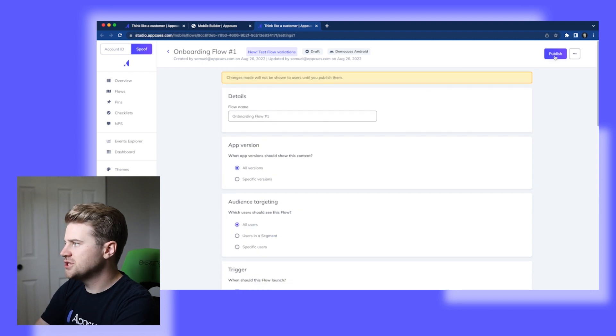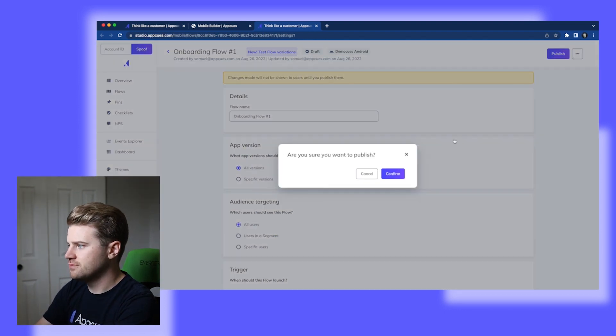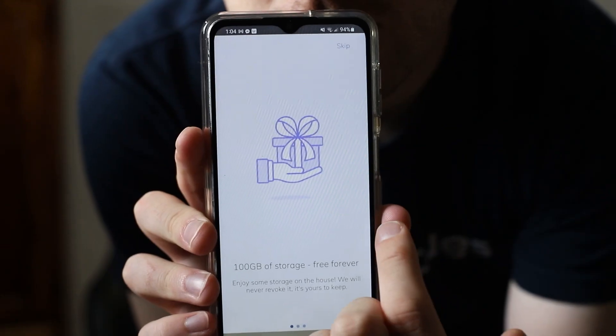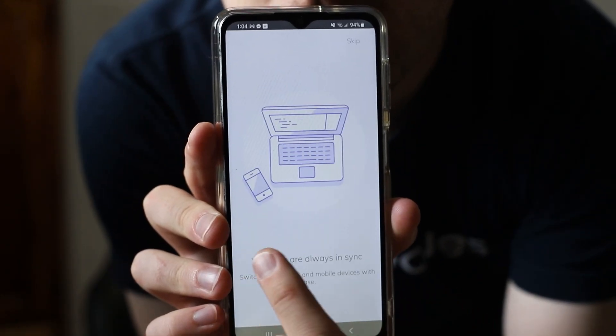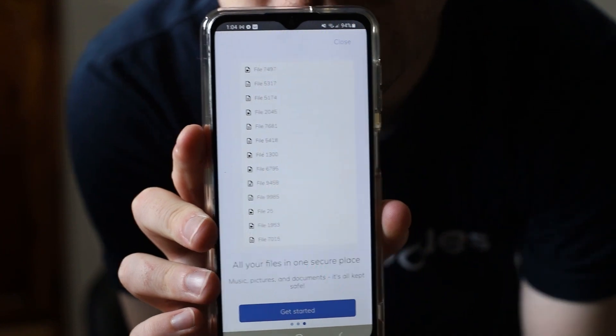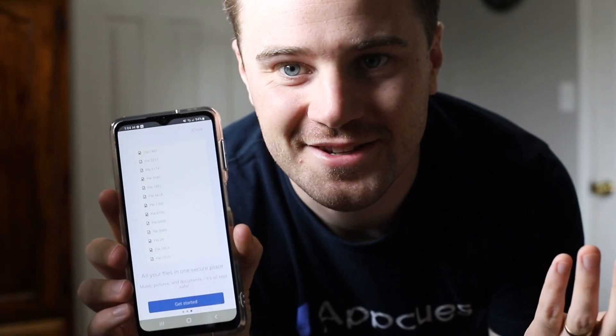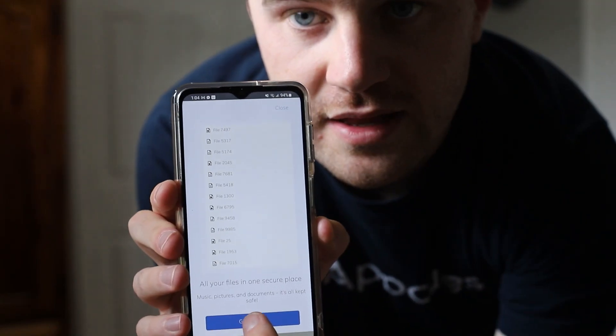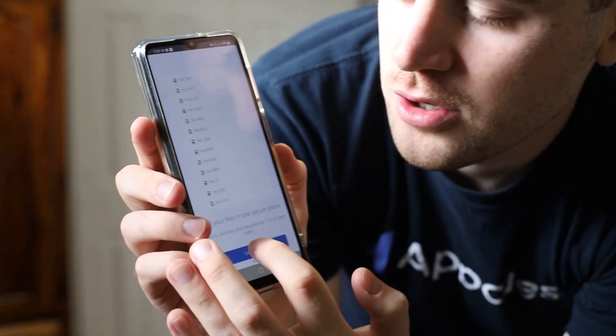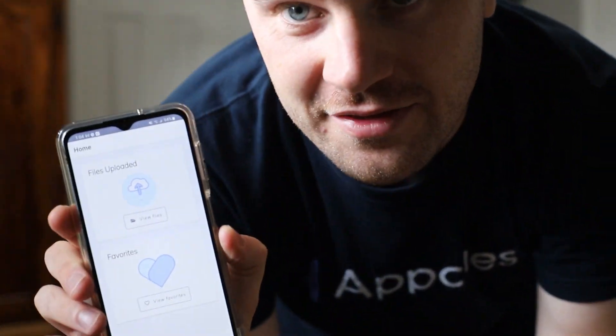And now I'm just going to come up here and hit publish. And now let's take a look in my app. And look at that success. And now I'll just close it. And there we are. We're back in the app.